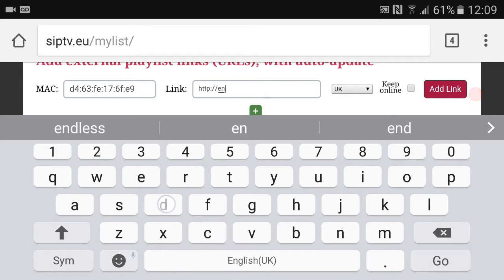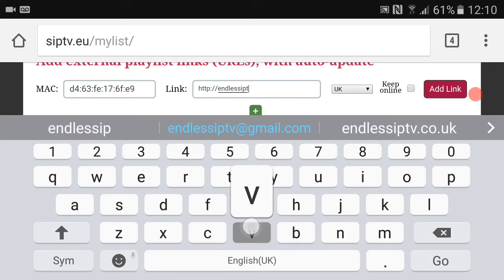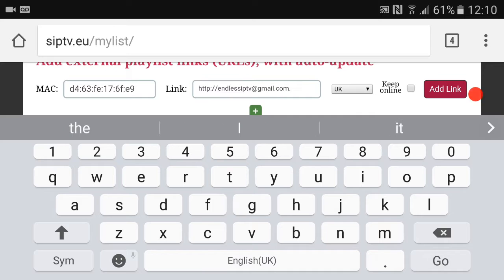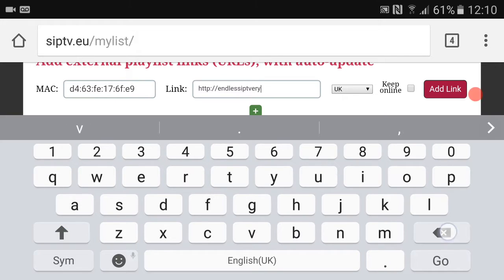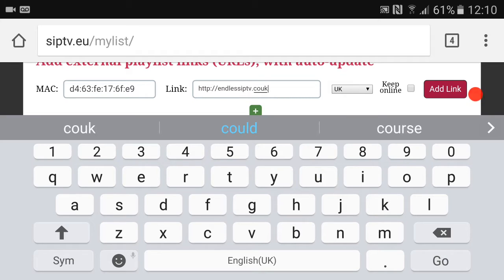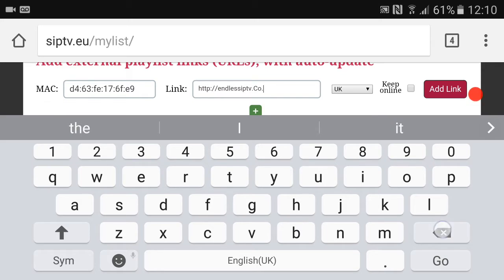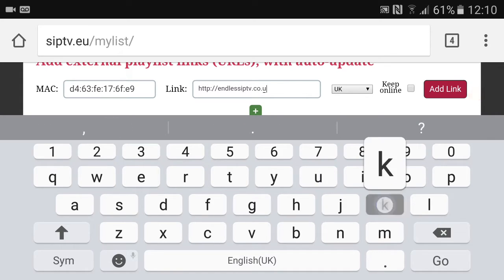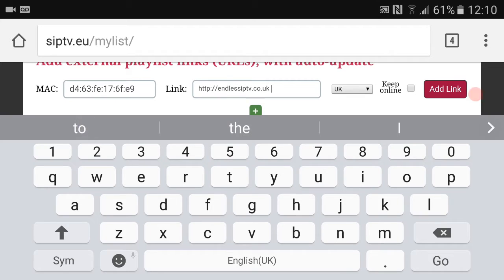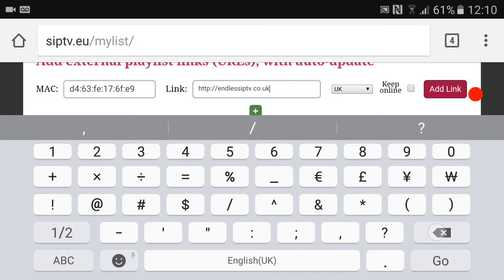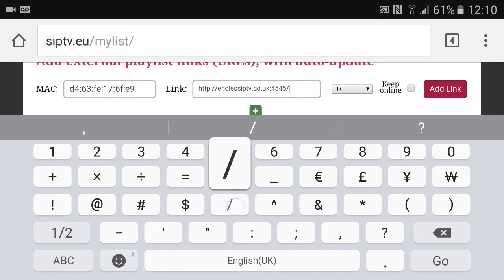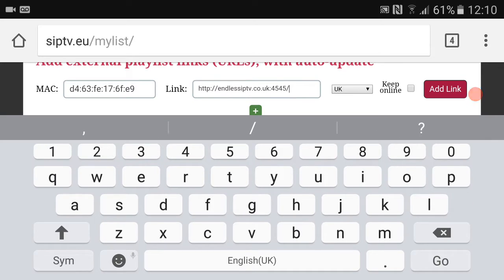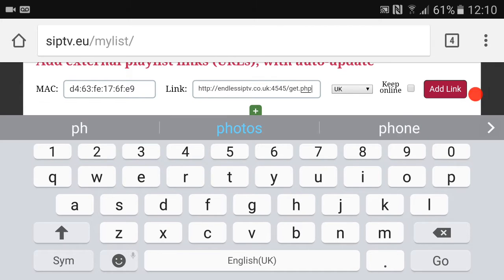HTTP colon forward slash forward slash, endless IPTV. Just be careful it doesn't auto-correct you. NSIPTV.co.uk. My phone's not liking me doing this guys. .co.uk forward slash, no sorry, colon 4545, 4545 forward slash, then excuse me guys, get dot PHP.